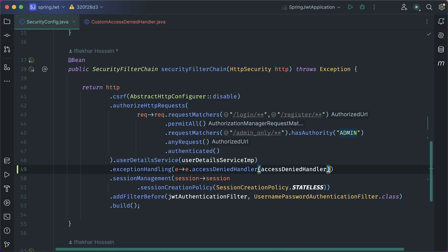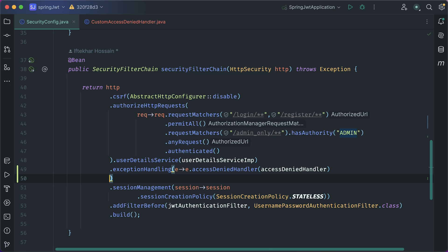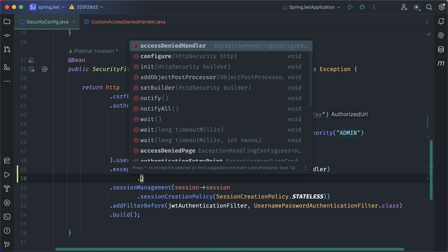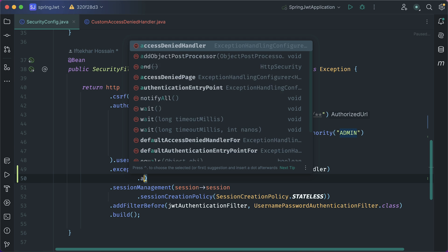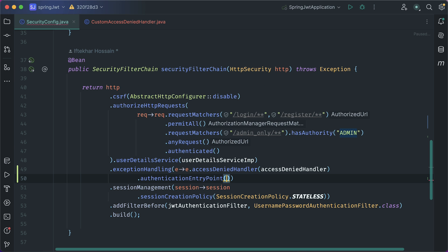It's time to add an exception handler for unauthenticated users. To do that, after this exception denied handler, add dot authentication entry point.